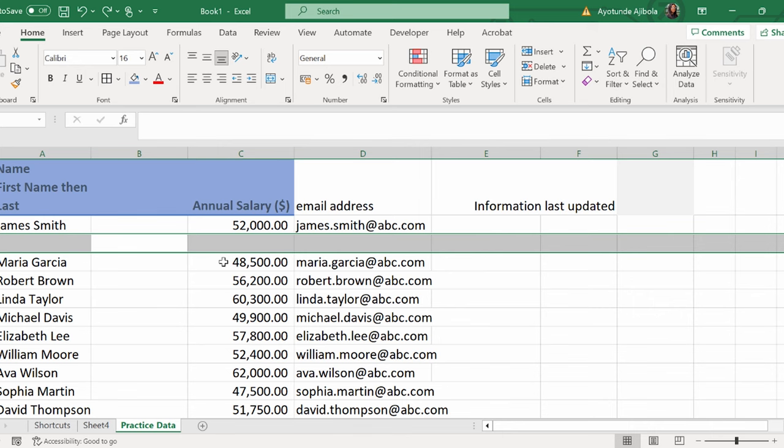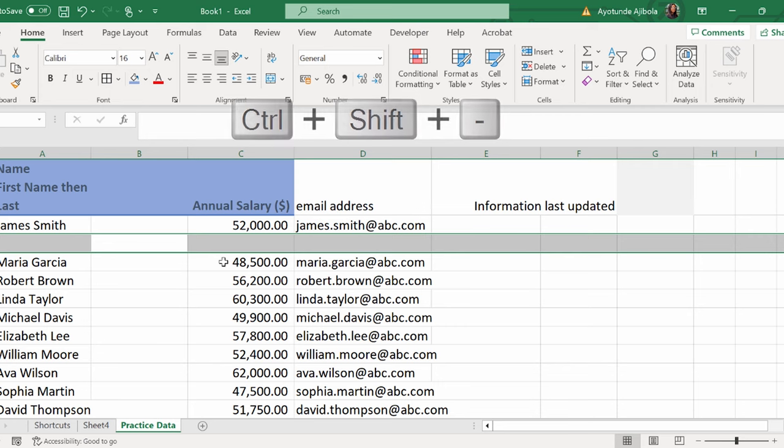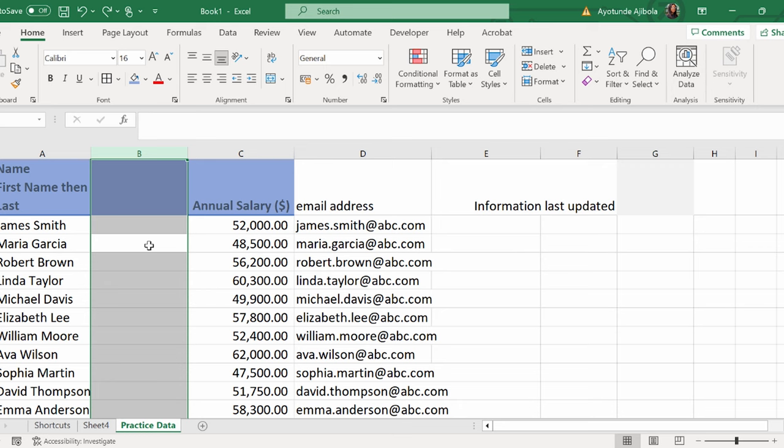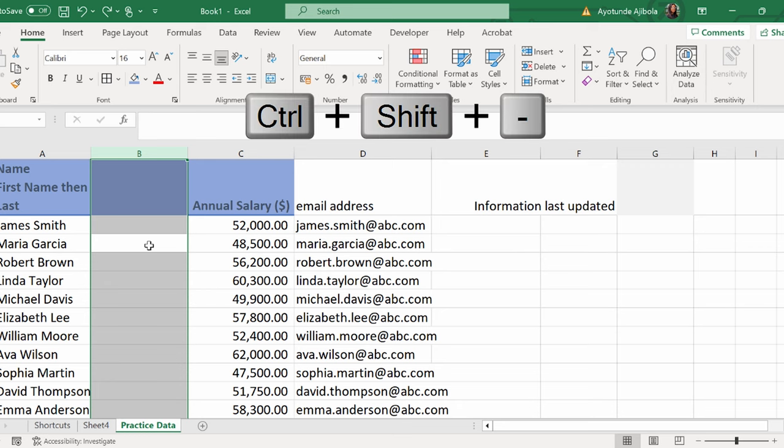To remove an entire row, use Ctrl-Minus. To remove an entire column, it's Ctrl-Minus. But if you want to avoid the dialog box, we're going to highlight the entire column first, and then we're going to do Ctrl-Minus.